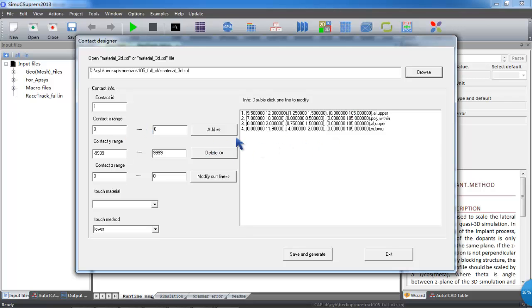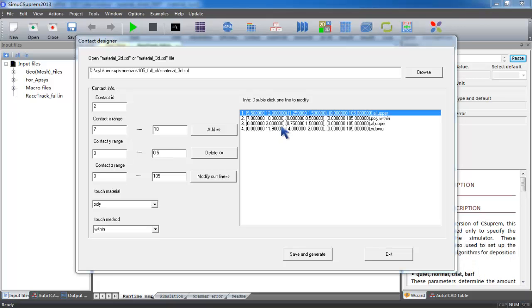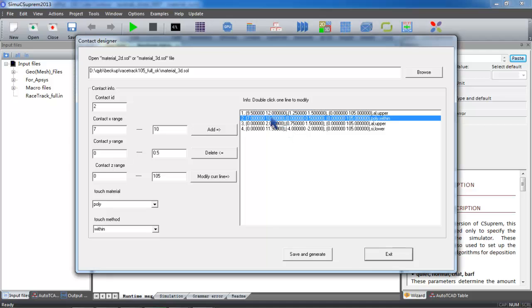Note that process simulation and device simulation work with an opposite sign for the y-axis. When we define the geometry of the electrical boundary, we need to use the opposite sign for the y-axis. We usually assign a number for each electrode. Here, numbers 1, 2, 3, and 4 are for source, gate, drain, and substrate contacts.